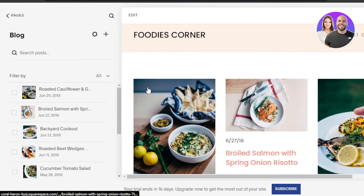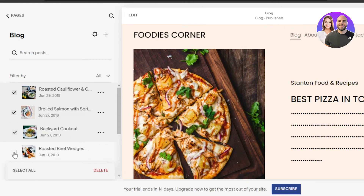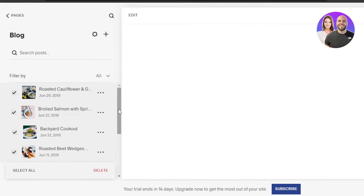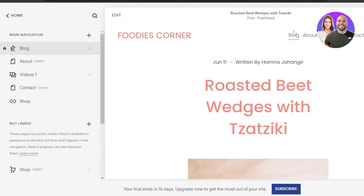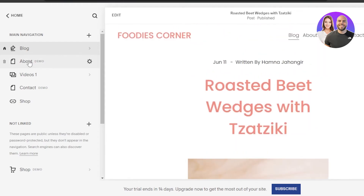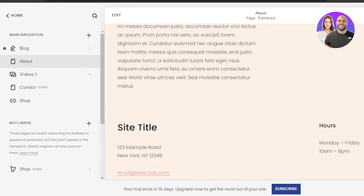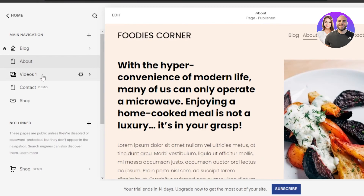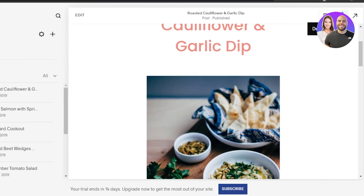If you want to change all of the images, you can select all and delete them first, then add your own images to your website. It also depends on whether your website requires a lot of images or not. If you're creating a portfolio or photography website you'll need photos; otherwise you can create business websites, blogs, and other professional websites using Squarespace.